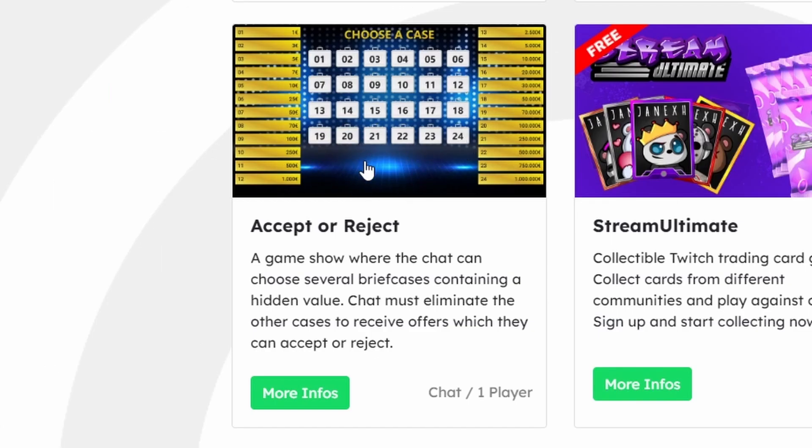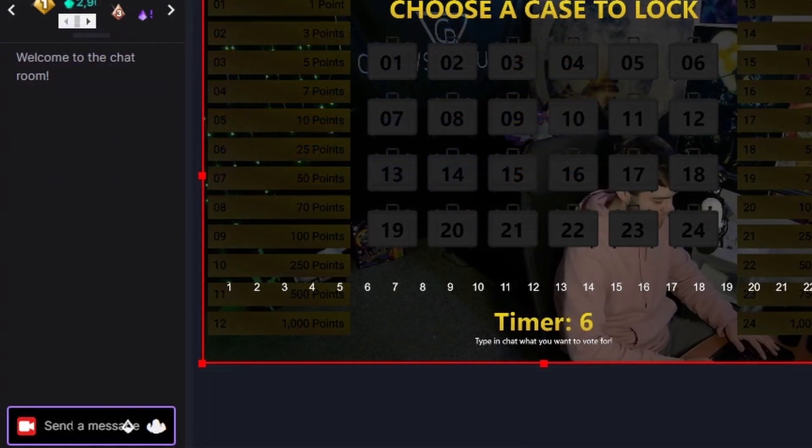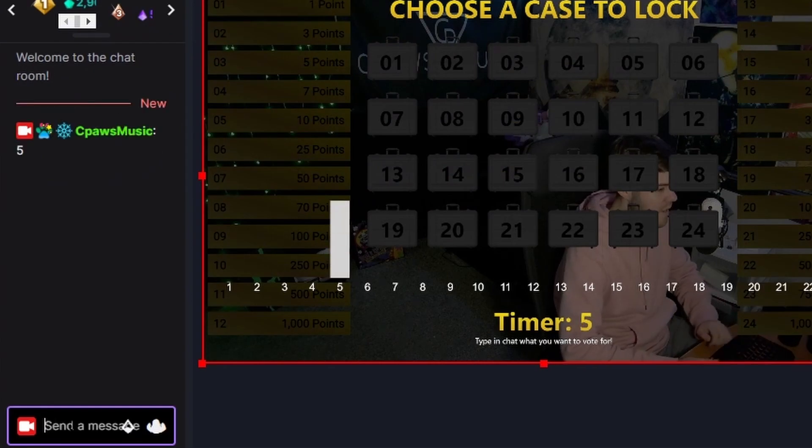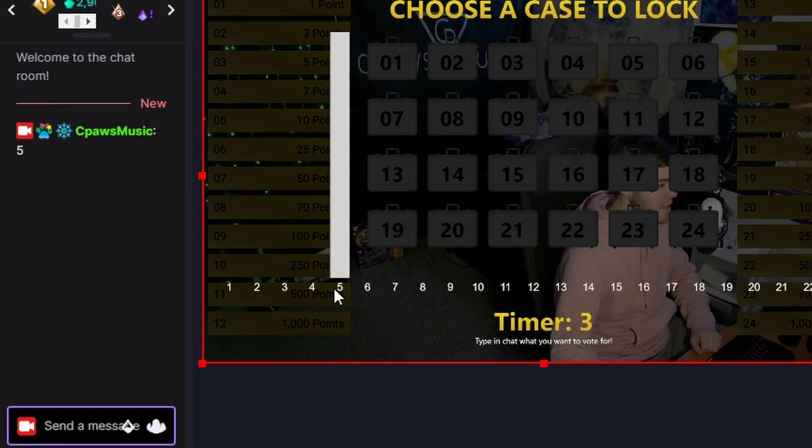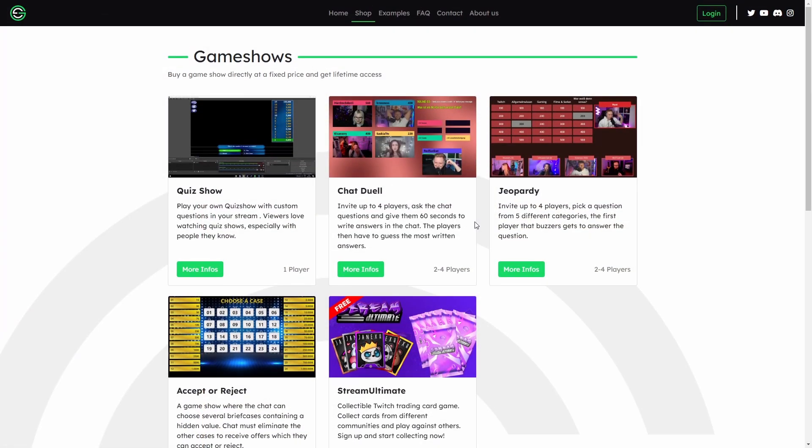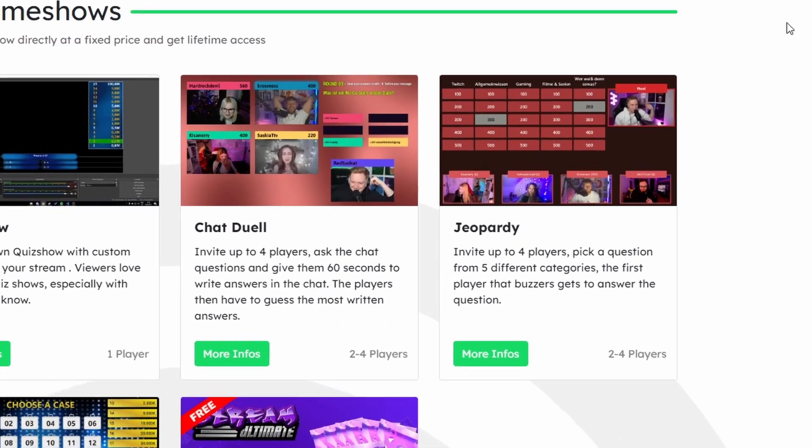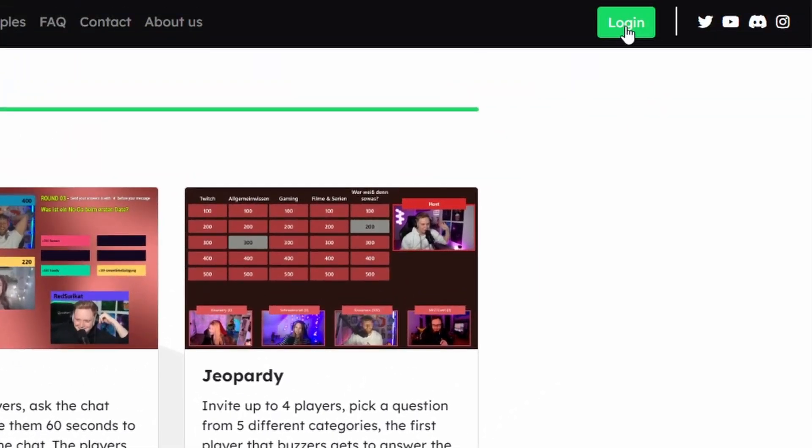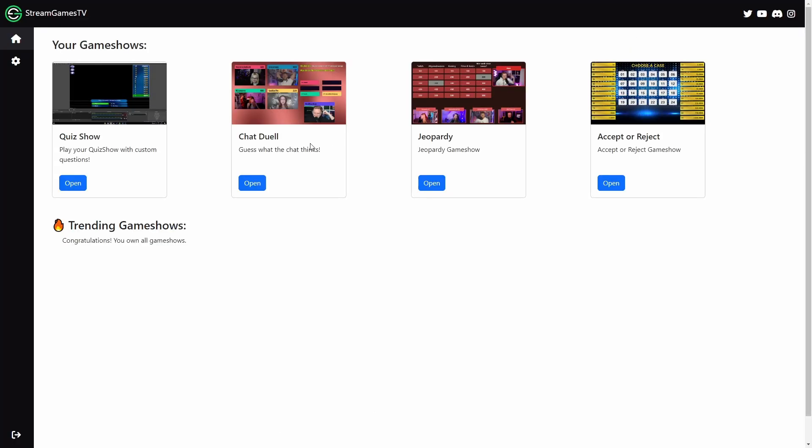My personal favorite is the Deal or No Deal ripoff which is Accept or Reject because I feel like this gives you so much more chat engagement because chat can actually vote for the cases and it makes it so much of a better time. But once you've gotten your hands on the game of your choice then you can go to the top right and click Log In.